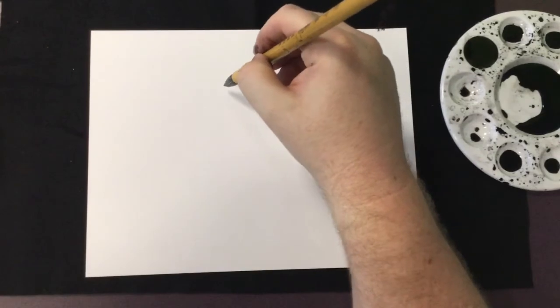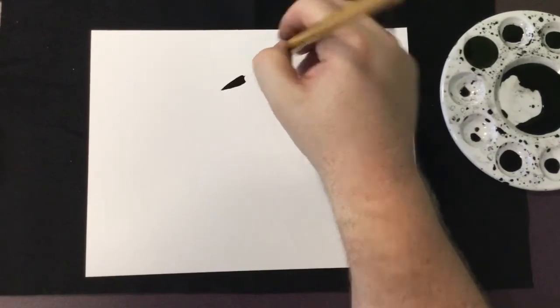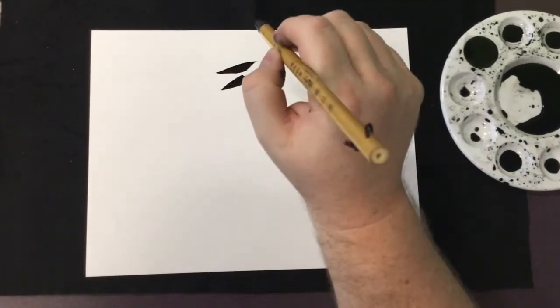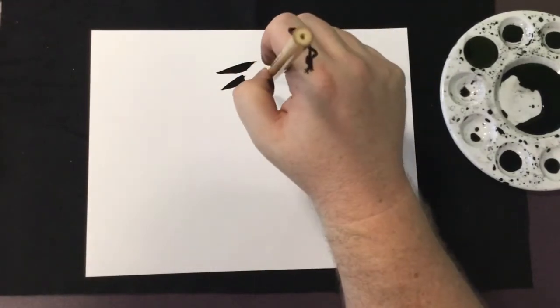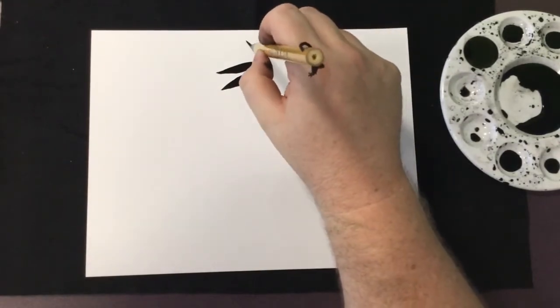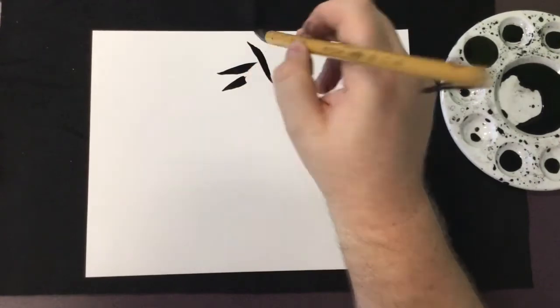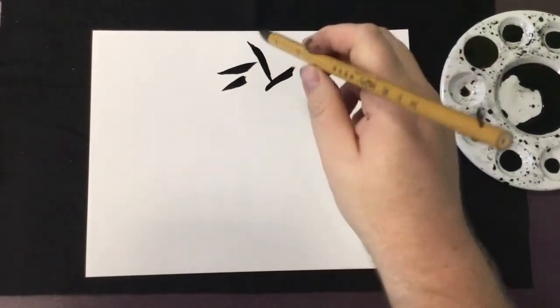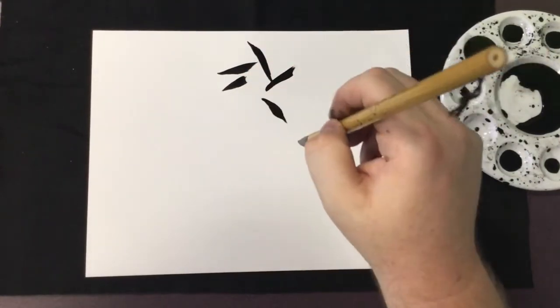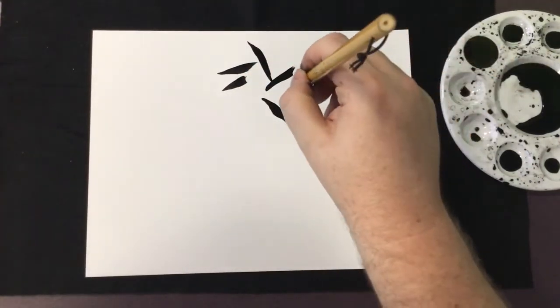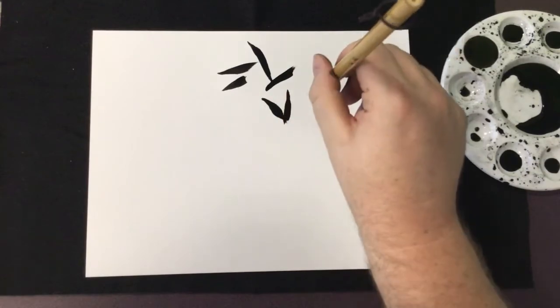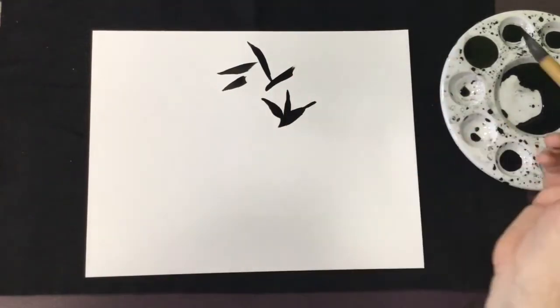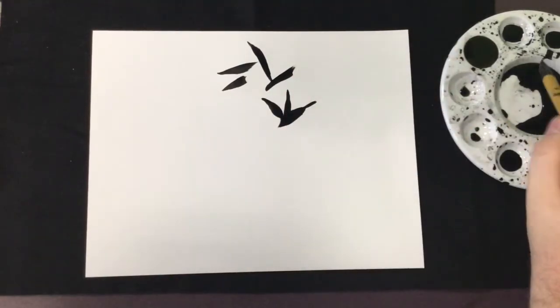Sumie painting also embraces a lack of symmetry and abundant white space. In this way, you become more in harmony with the work, capturing the essence of the subject and providing a dynamic way for you to use your mind to fill in the space, creating balance between the art and the viewer.